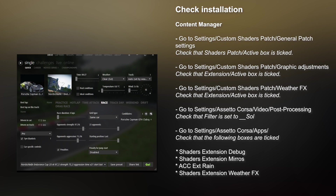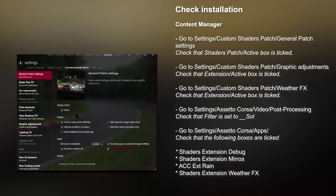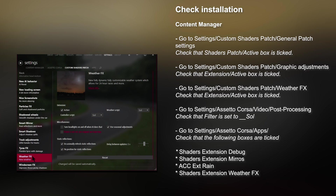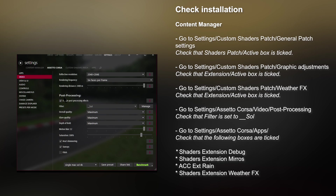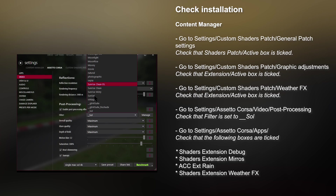Follow these steps to check that the new updated Shader Patch and Sol have completed installation correctly. Open Content Manager, go to Settings, Custom Shader Patch, General Patch Settings, and make sure that Shaders Patch Active is ticked. Then go to Graphic Adjustments and again make sure that Extension Active is ticked. Then go to Settings, Assetto Corsa, Video, Post Processing — scroll down to Post Processing and make sure that under Filter, Sol is available and selected.